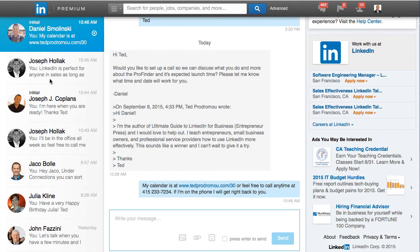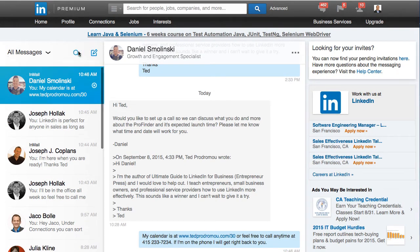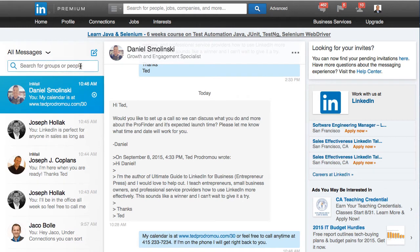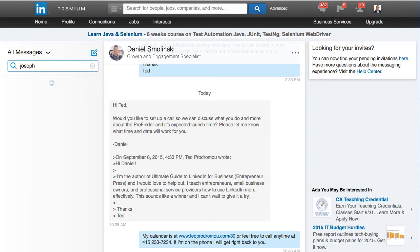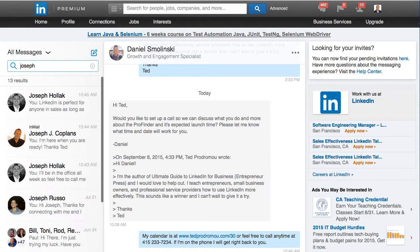You can sort through here and you can do a search. Let me show you how to search — you can search for people. I'll look for Joseph, who just recently sent me a message. Here's all the messages I've received from somebody named Joseph. Or you can search through groups if you're getting messages from groups. That's a pretty good feature.